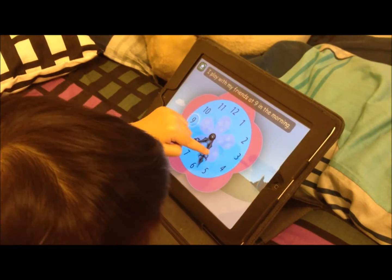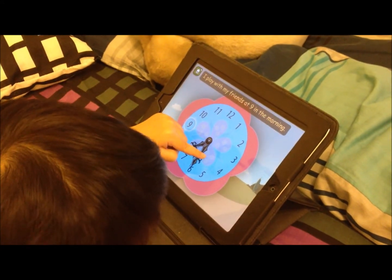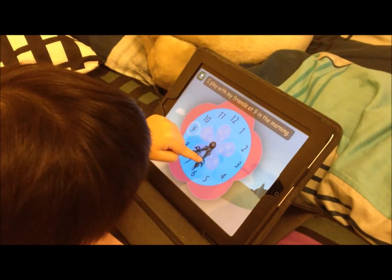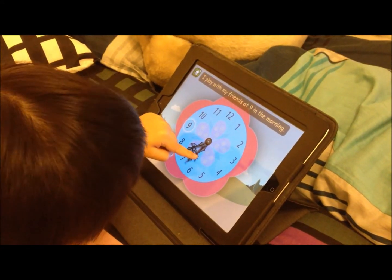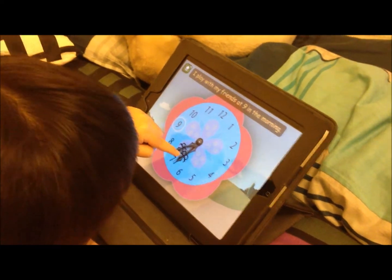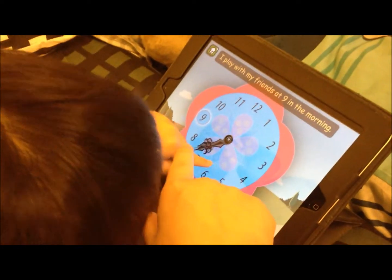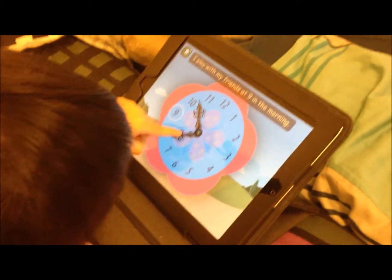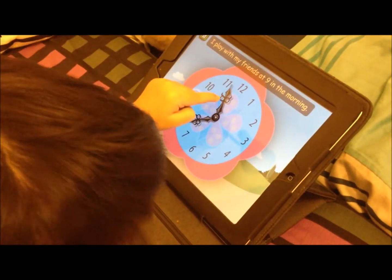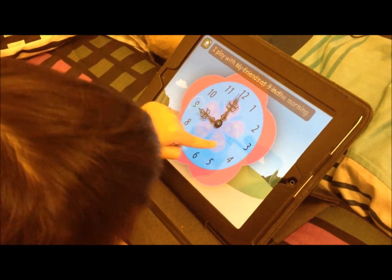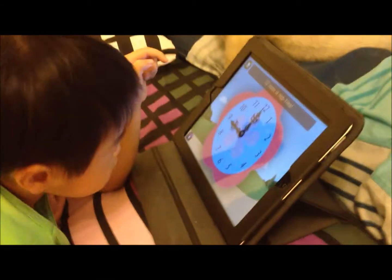Turn until you reach the 9. Turn. Turn. This one is 9. No, the short one must go to 9. So you have to turn the long one. See? Fantastic!